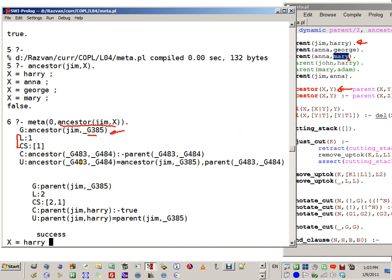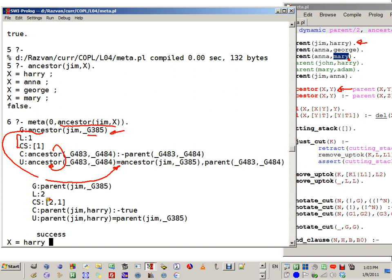At any point I can press enter and stop the search. Or I may want only two answers: I get the second one, press enter, and stop the search. That means the interpreter is aware there is more search to be done, but the user doesn't want it, so the search stops there.